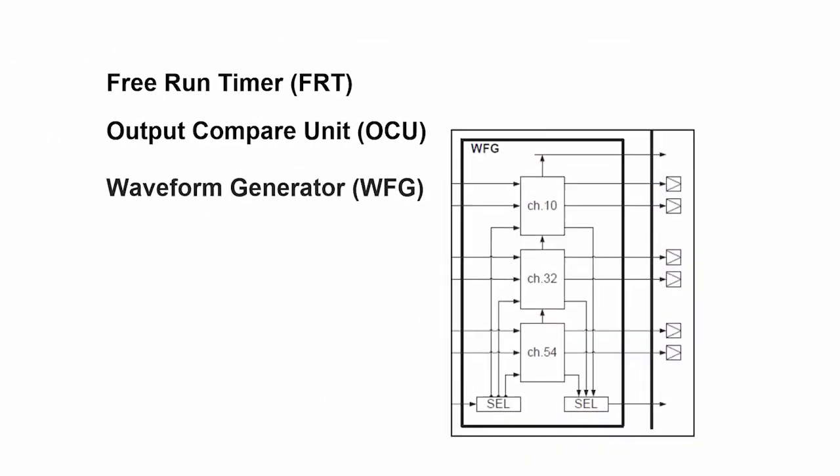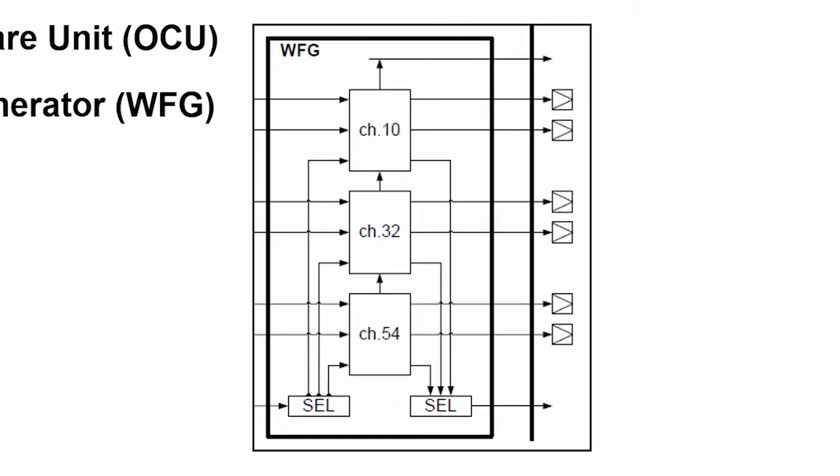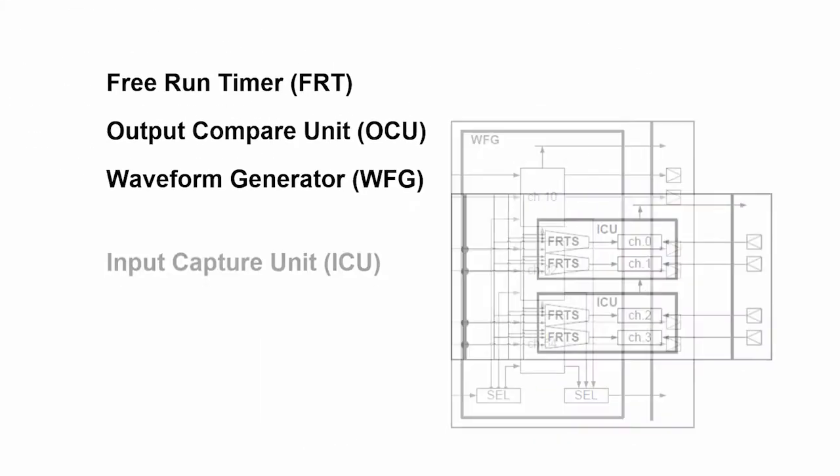Downstream from the OCU is the waveform generator. If we were driving a complex three-phase motor, we would want to generate the waveforms for the signal that's driving the motor. And that generates those waveforms based on how you set up the FRT and the OCU.